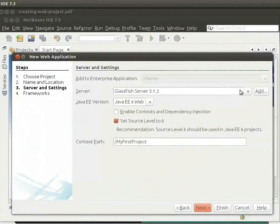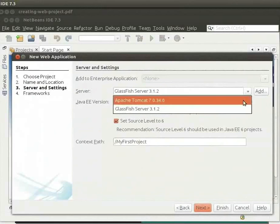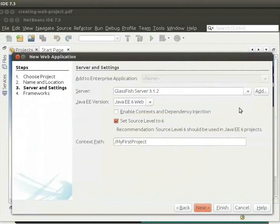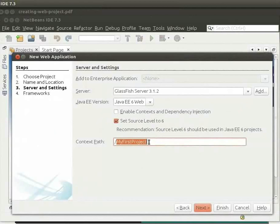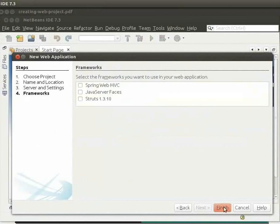Select GlassFish server as the server. Note that the context path here is MyFirstProject. This is the same name as our project. We will learn about this in detail. Now, click on Next and then click on Finish.